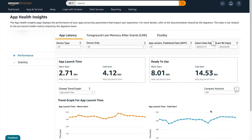When you open the dashboard, the app latency tab on the performance dashboard will automatically show. This is where you can see how long it takes your app to launch, and how long it takes to perform a desired activity, for example, starting a video. The Latency tab features these key performance indicators, also known as KPIs.